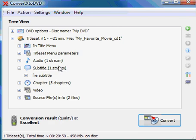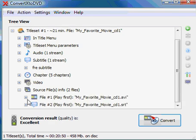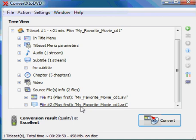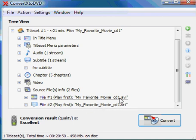If I want to be even more certain of that, I click under the Source Files underneath, and I can see my video file, which is My Favorite Movie CD1.AVI, and secondly, My Favorite Movie CD1.SRT.